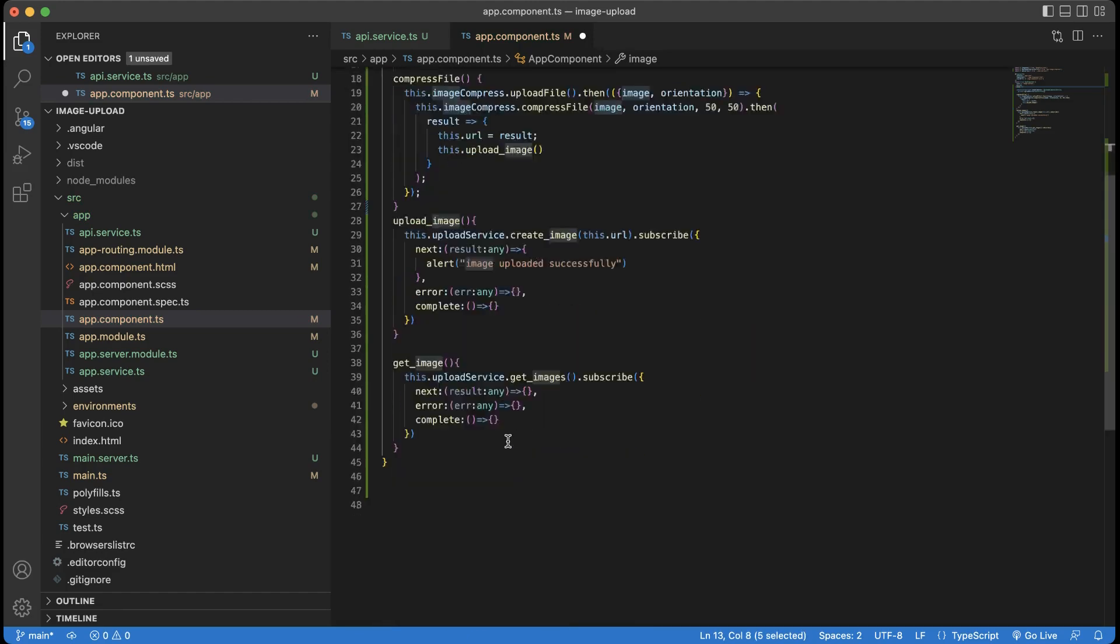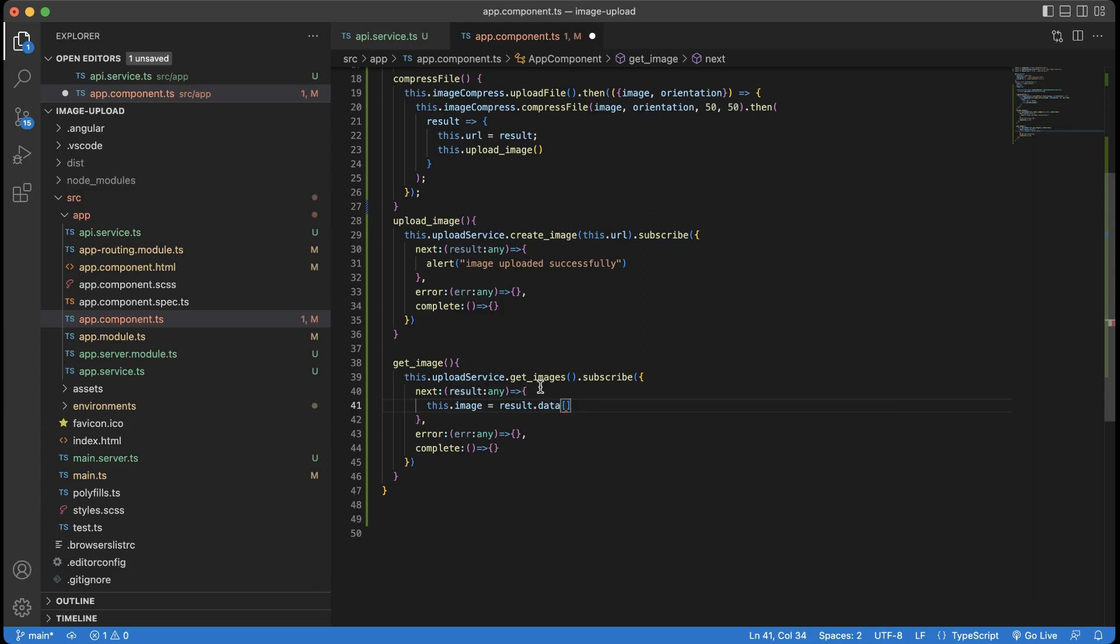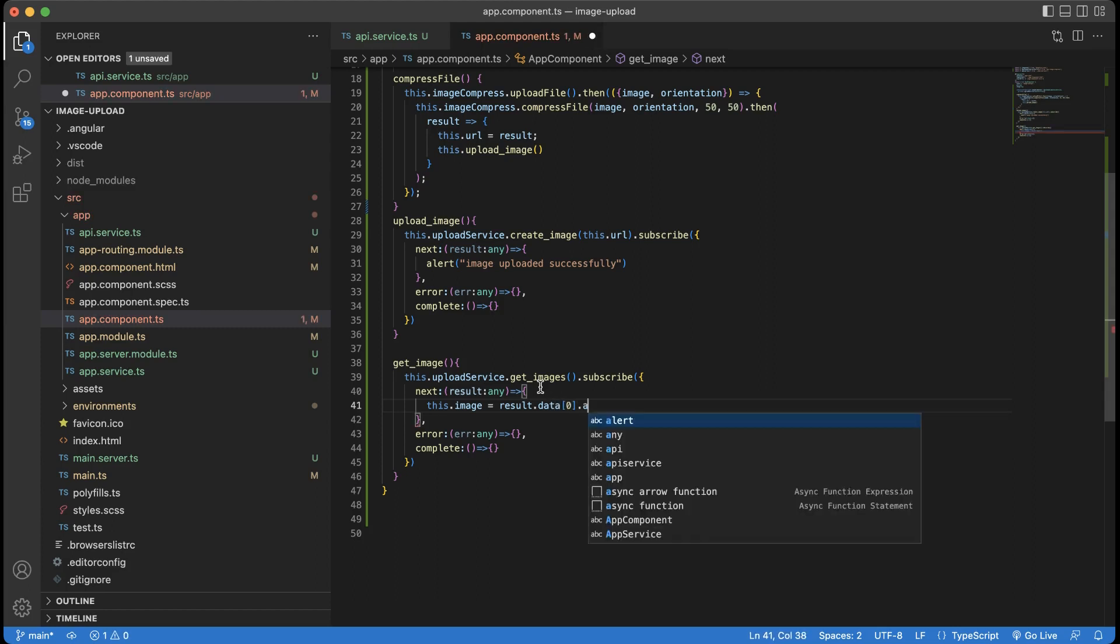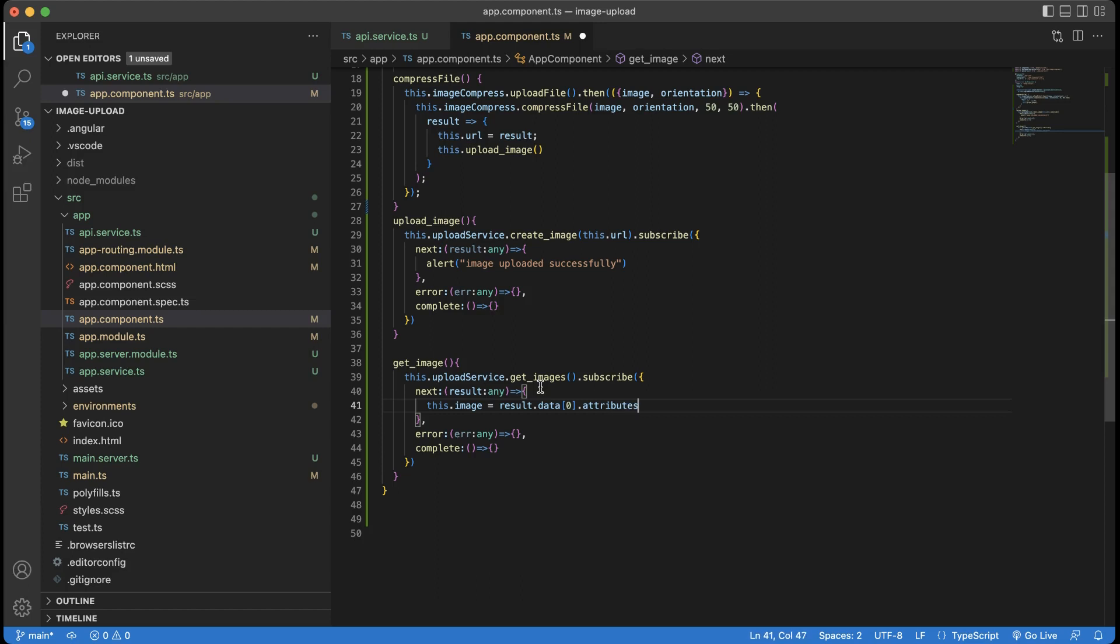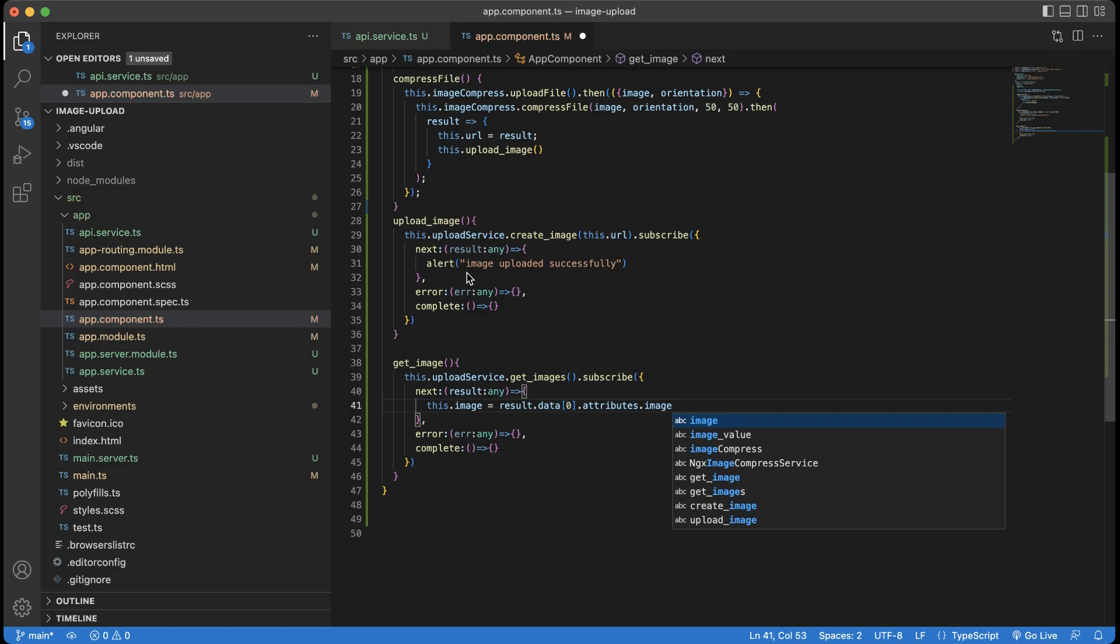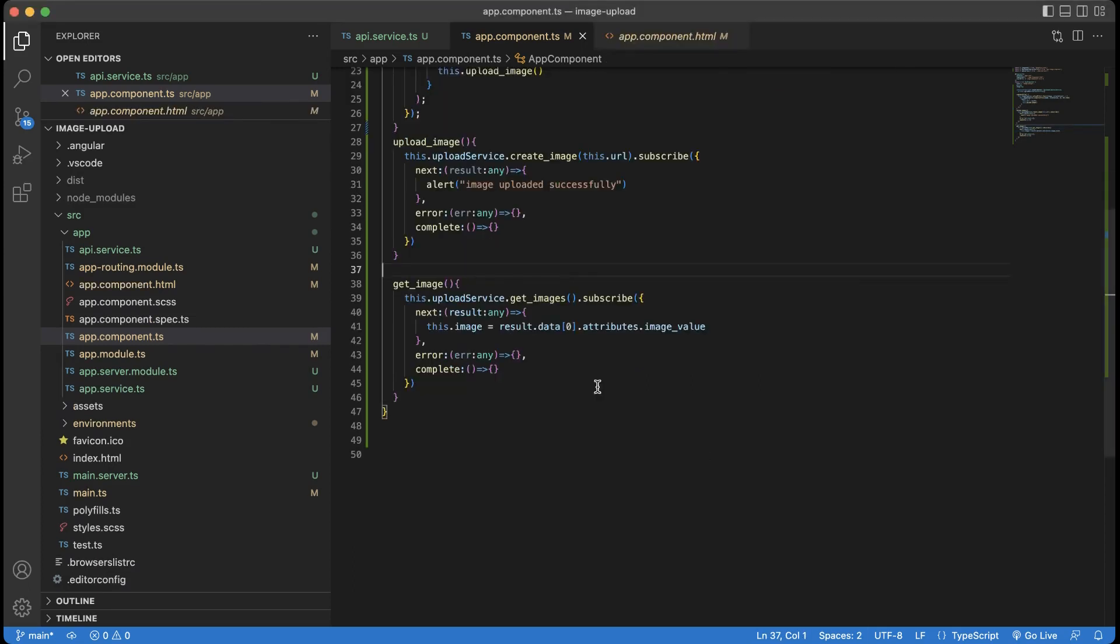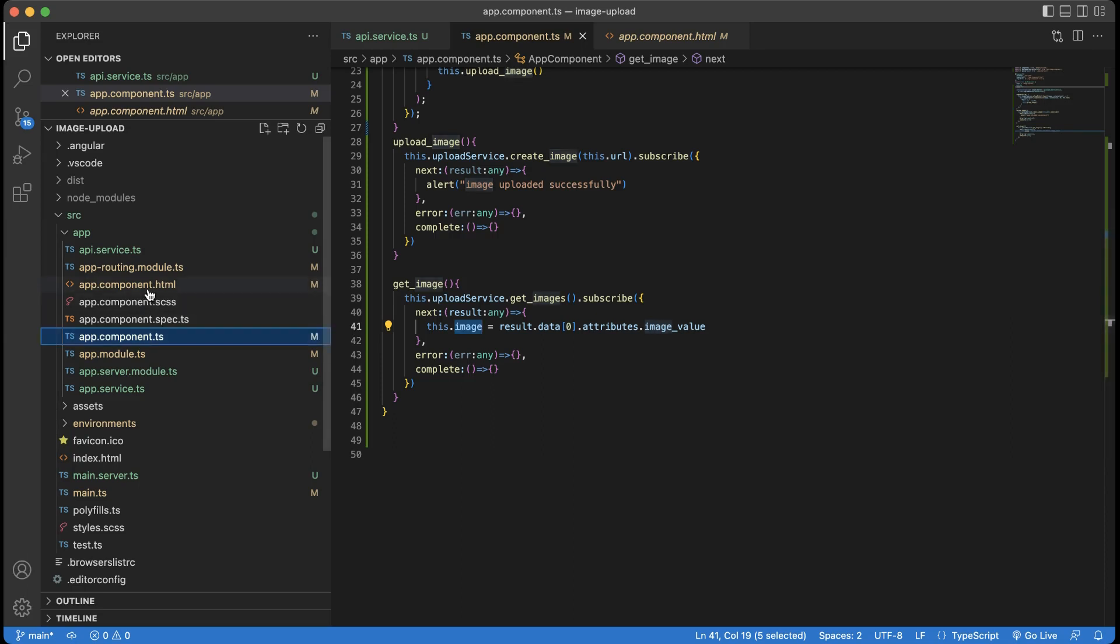From the get api service result, pass the base64 data to the declared variable. In html, replace the src value to the declared variable name.